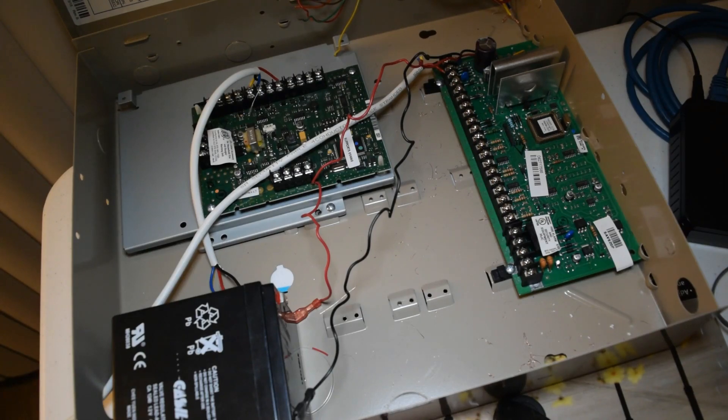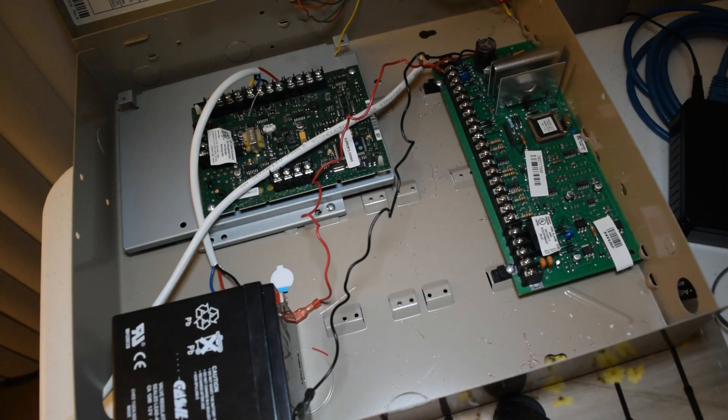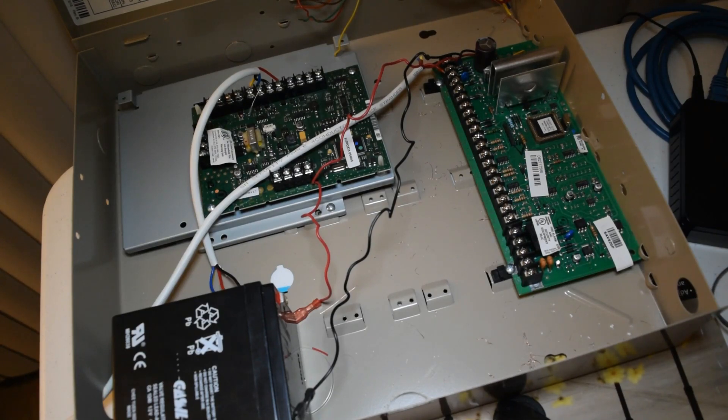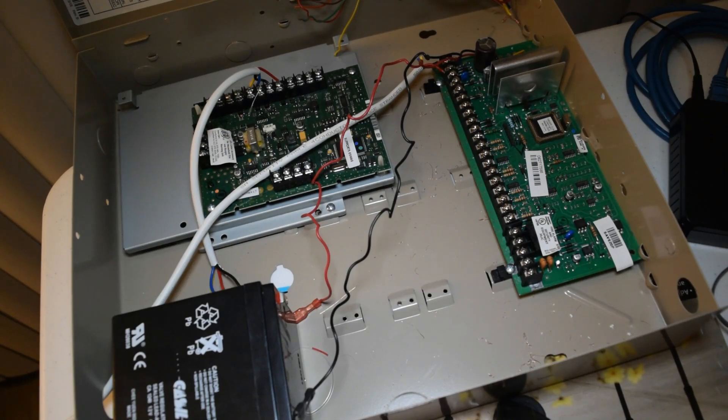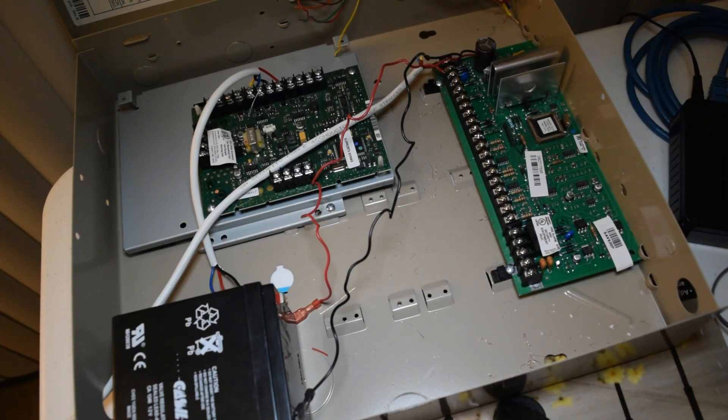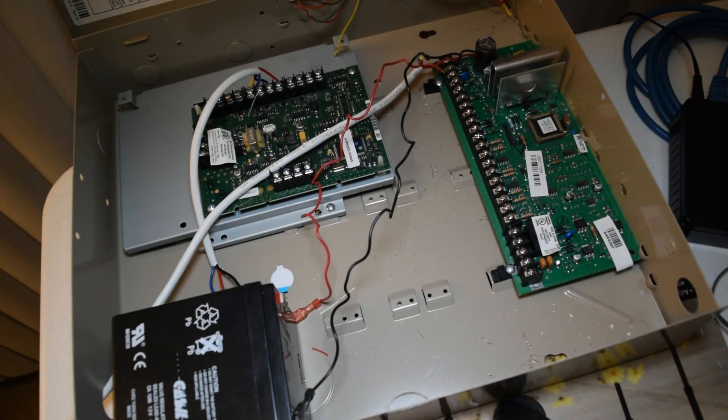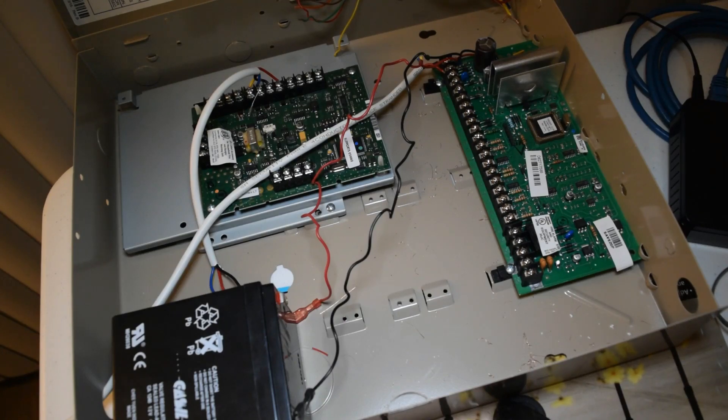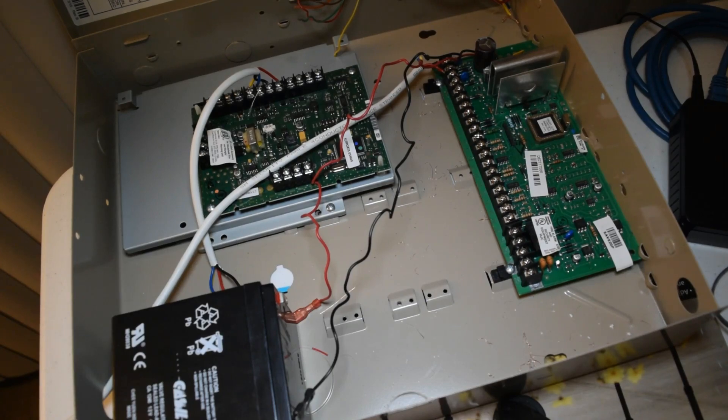So, anyhow, this is how you bring incoming power into a Honeywell Vista 20p security panel and how to hook up the battery. So, anyway, that's going to do it for this episode. Hope you all enjoyed. And I'll see you in the next one. Thanks.